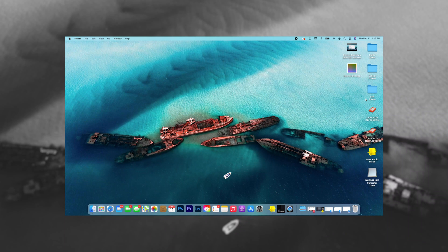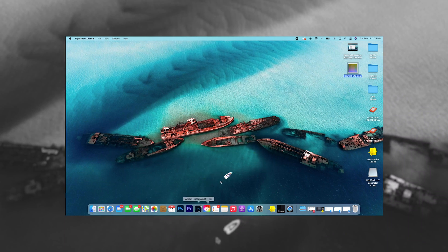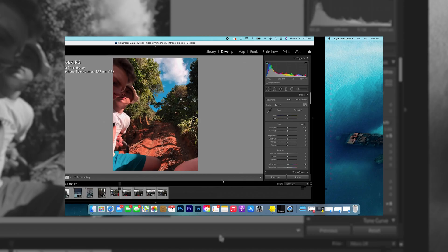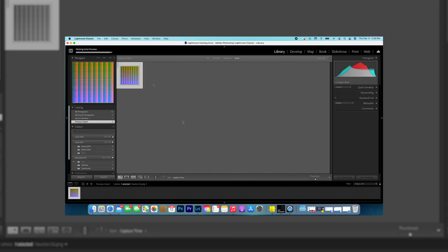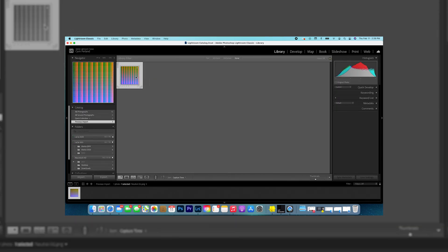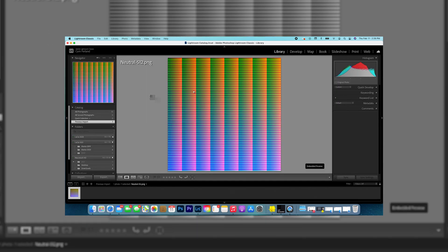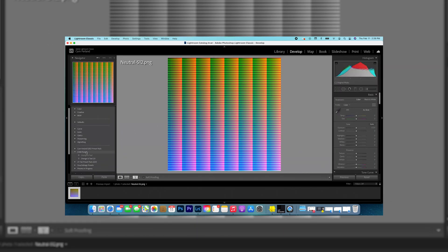We're gonna go grab that from my desktop, this neutral thing, and then you're gonna drag it into your Lightroom. You're gonna import it. So once that's imported, you're gonna want to go ahead and open that up.